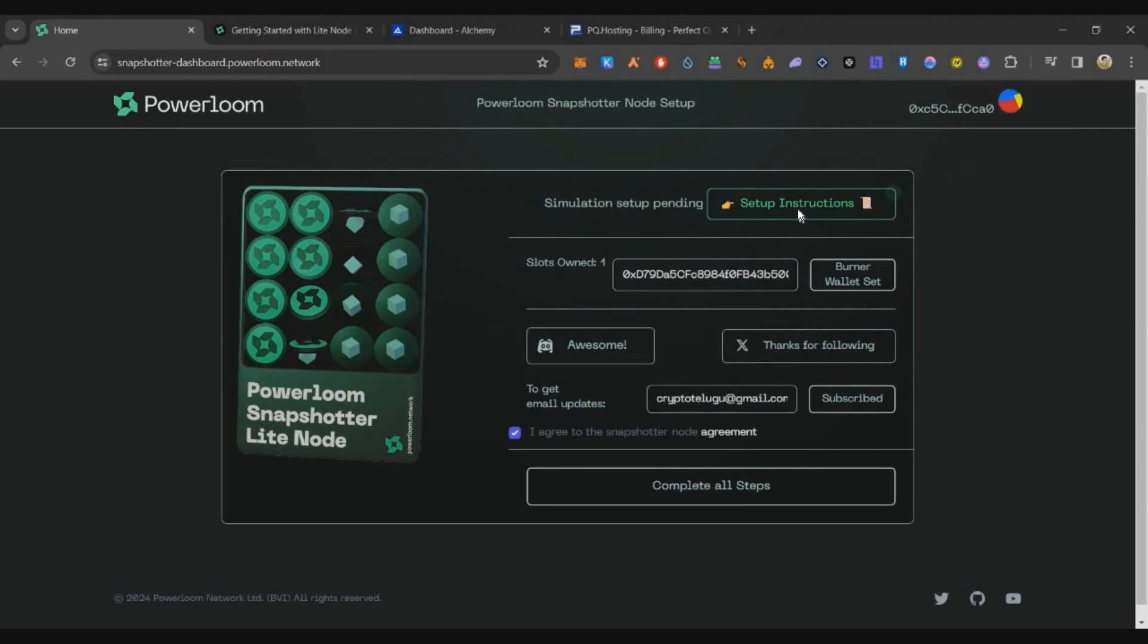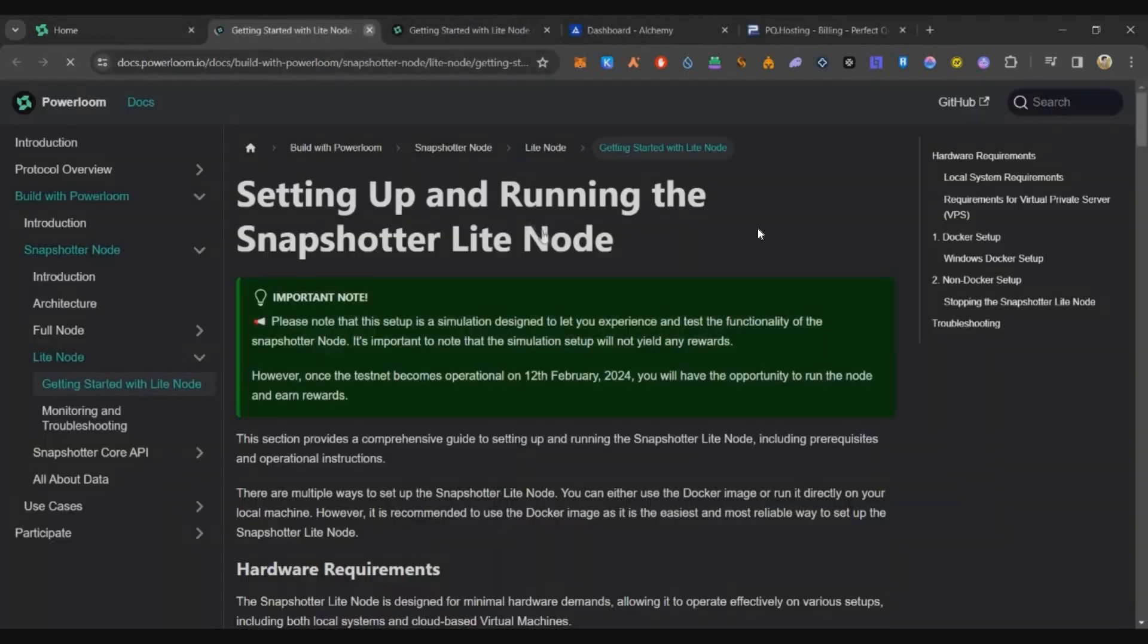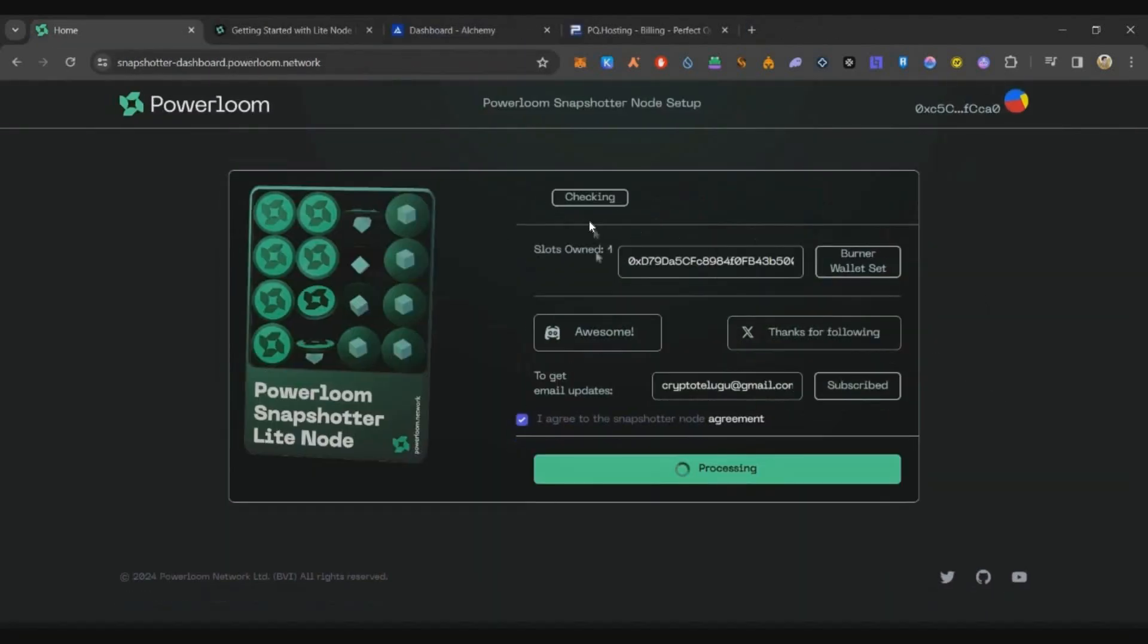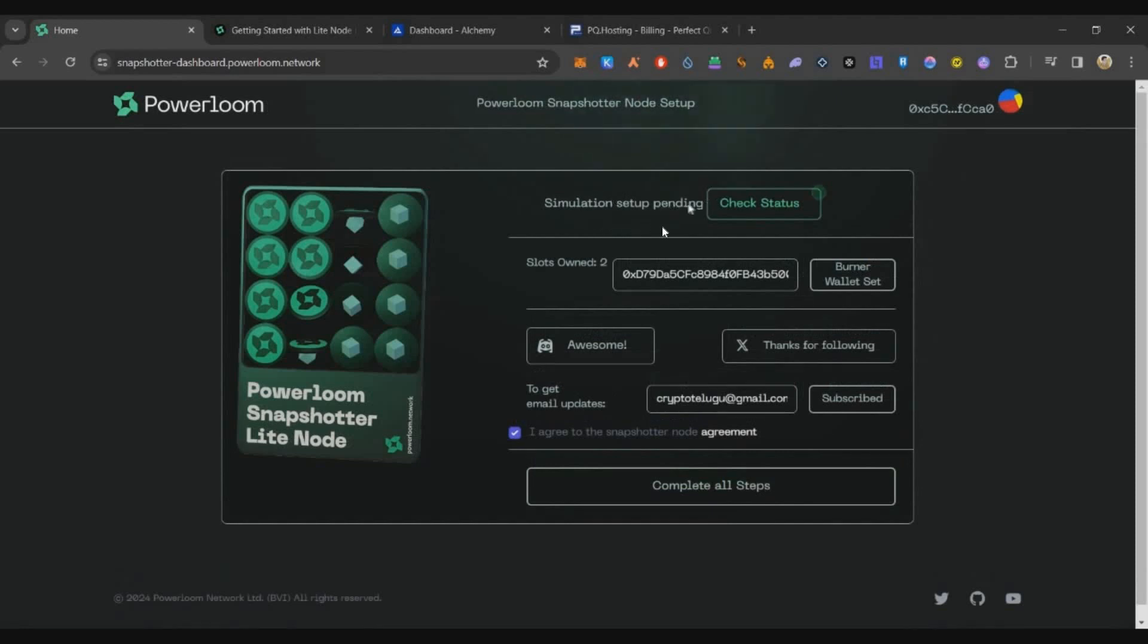Now just click on join Discord, join Twitter, and then click on setup instruction. You'll get a check status button. Just click on check status and confirm. Right now our status of setup is pending because we haven't set up any node yet. Now let's move on to the node setup guide.